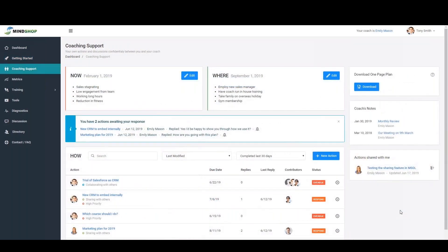The coaching support area is where you can gain confidential support from your advisor, who is your support coach around growing your business, new opportunities and capability building.